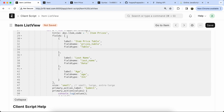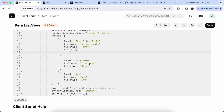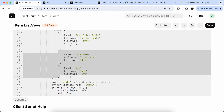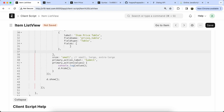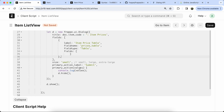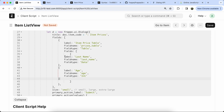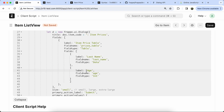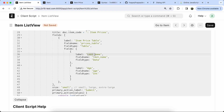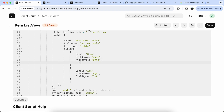Now we have to add fields in the child table, so copy the other dialog fields and set them in the child table. Add the field name that we used in frappe.db.get_list — add the name, field name, and field type.